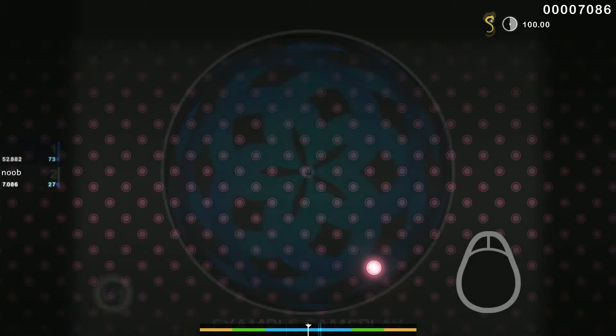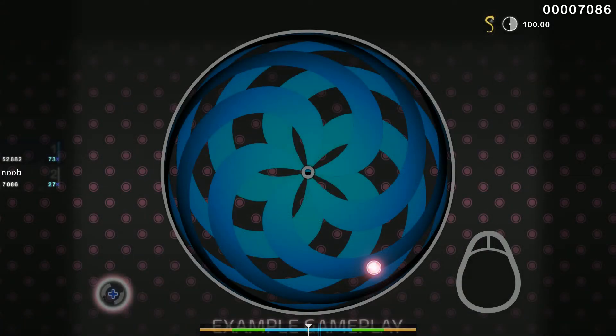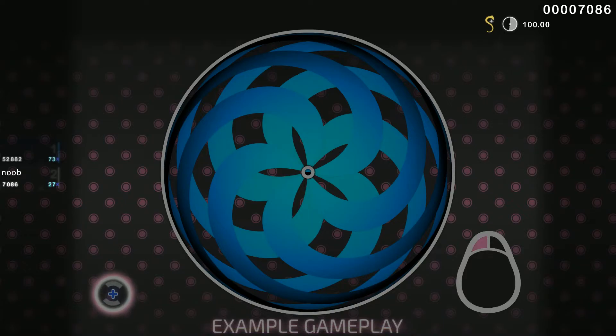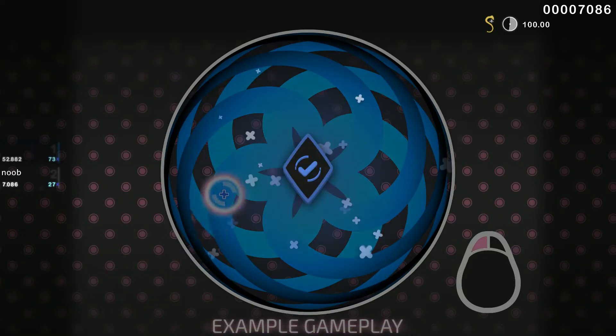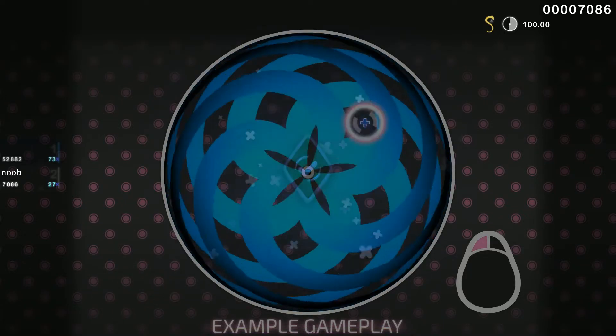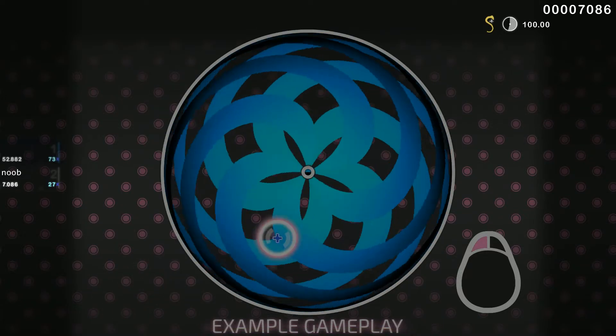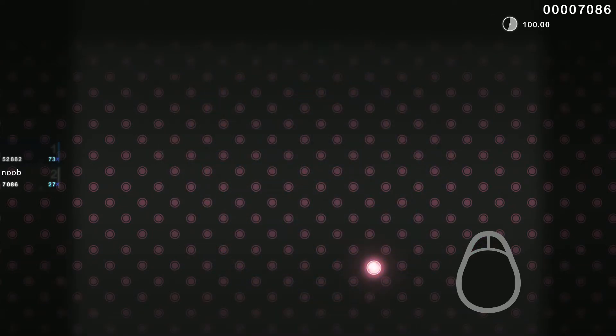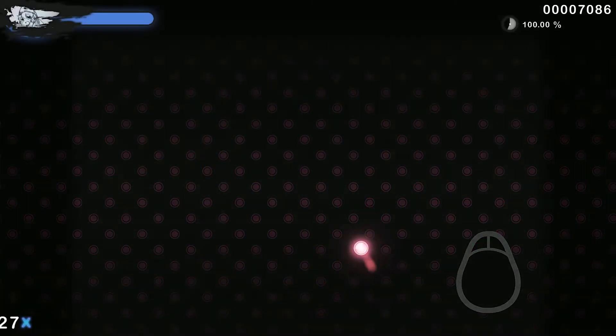The spinner is the simplest object type. Just hold your mouse button and spin your cursor around the center of the screen as fast as you can. Now you try.